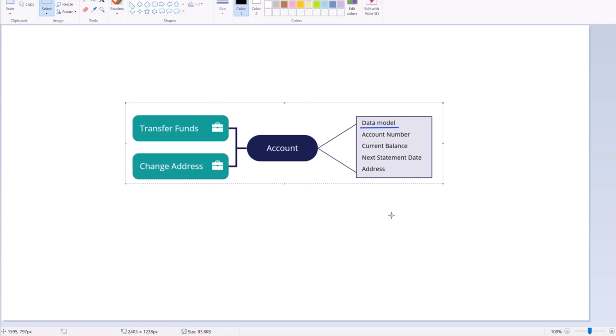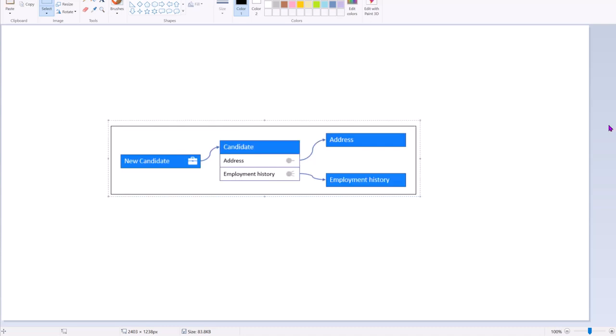Pega uses out-of-the-box properties like PY status work, PX update date time, PX create date time, and PX commit date time. You can define additional metadata fields at the case level if needed, but try to use the data layer in most cases because it boosts usability.